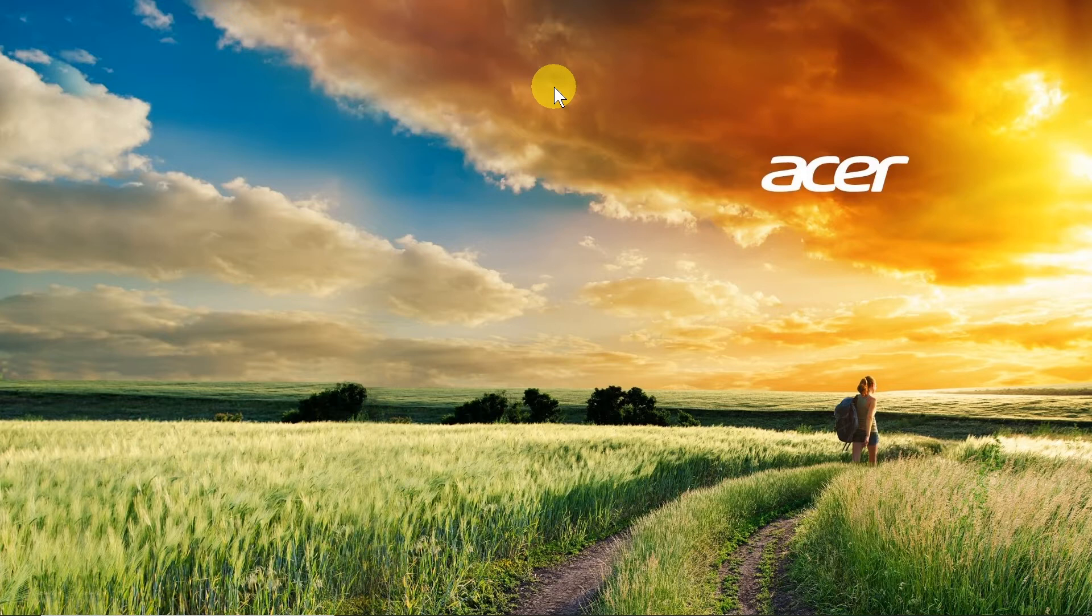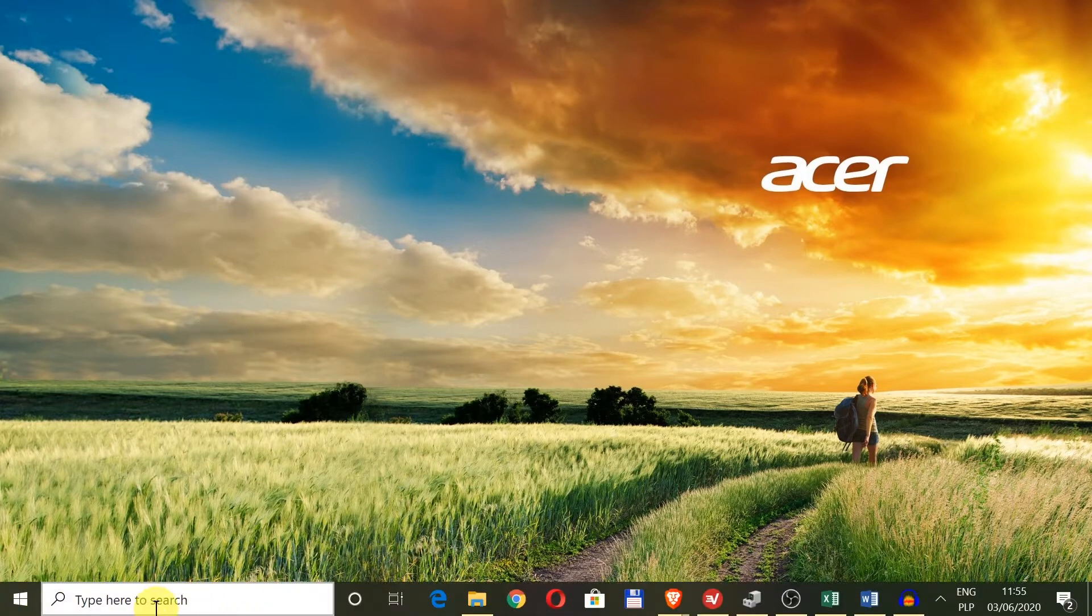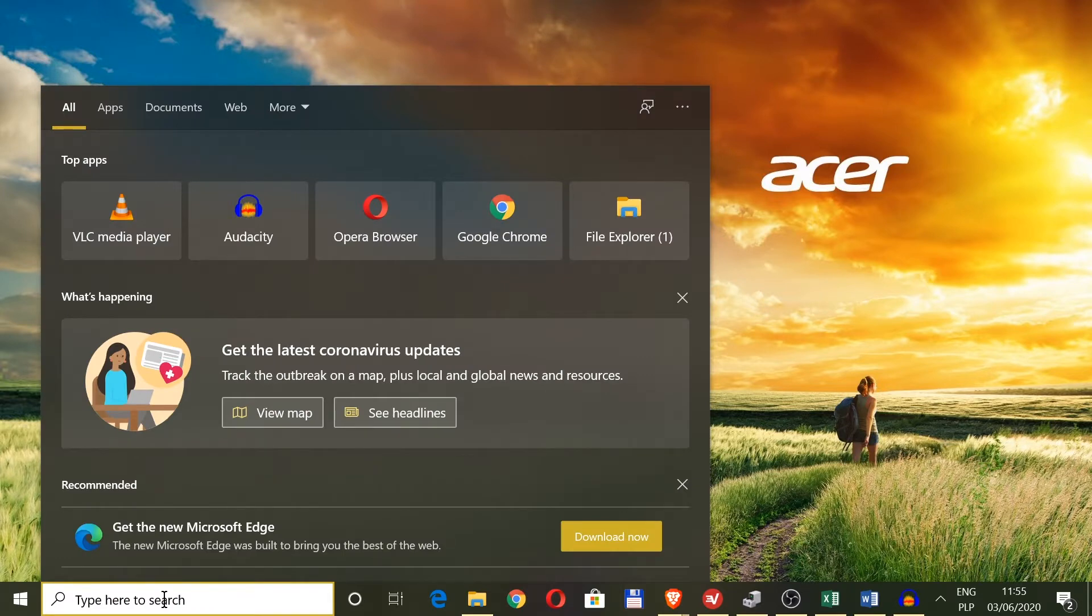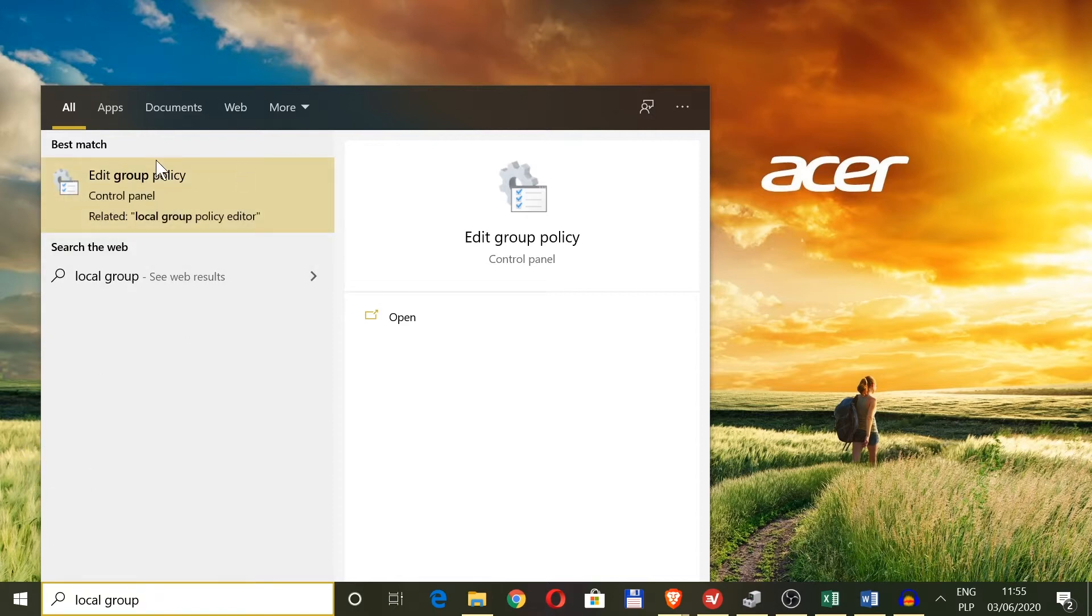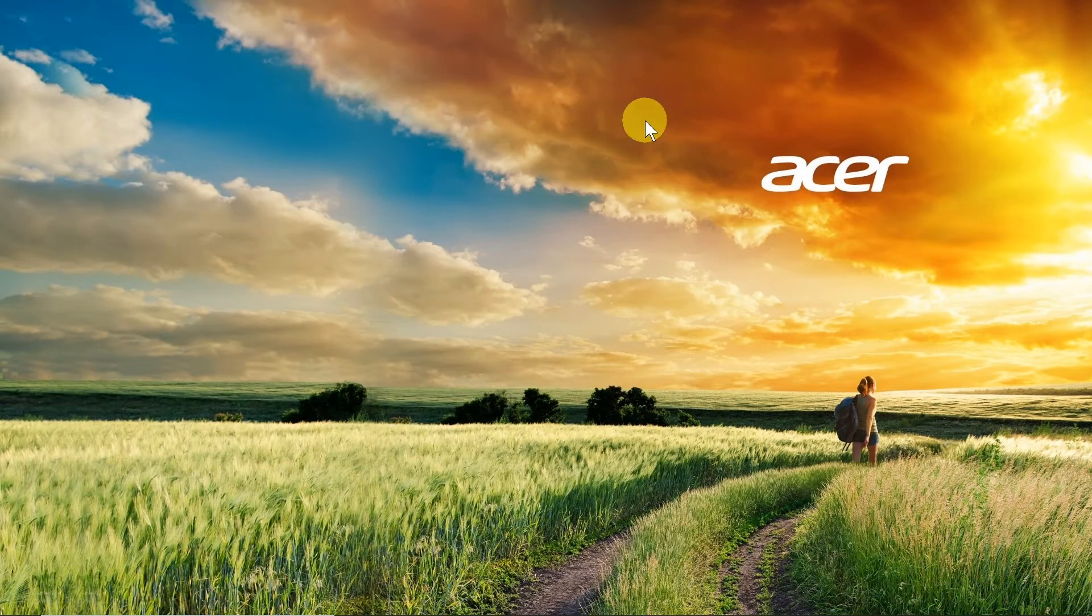Let's start. First of all, we need to move our mouse down to the search box and type local group. After we type in local group we will see edit group policy, so let's click on it.